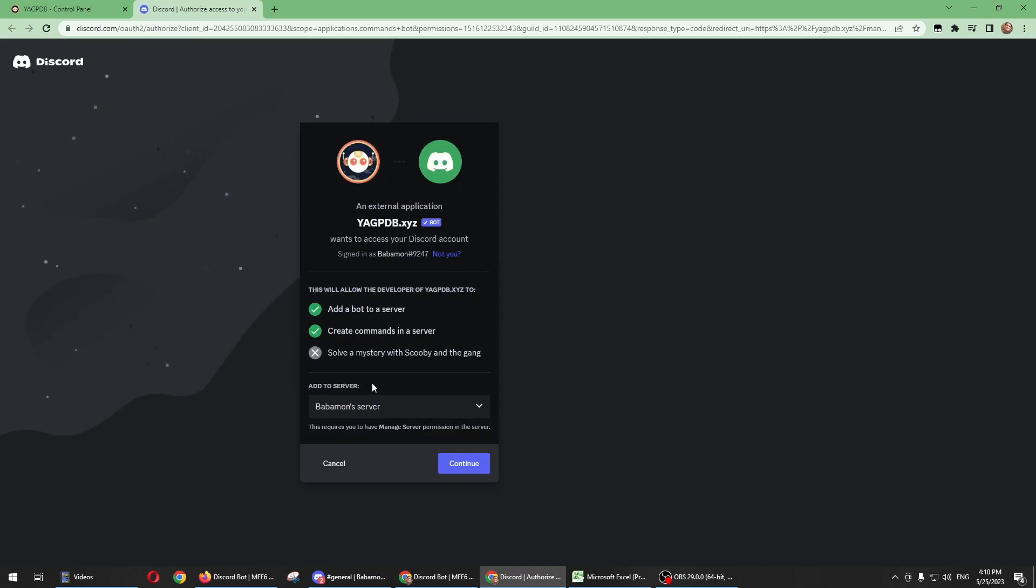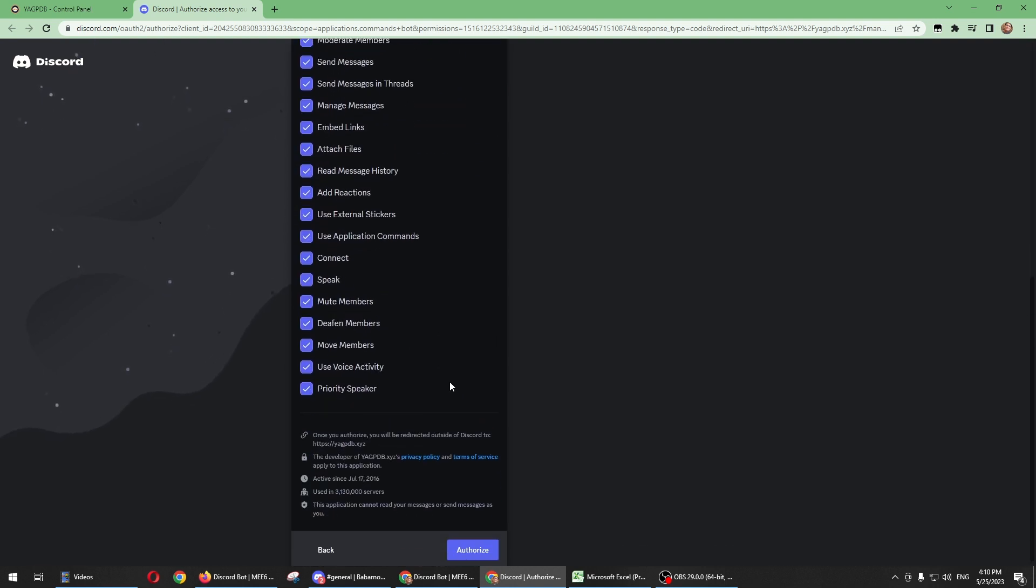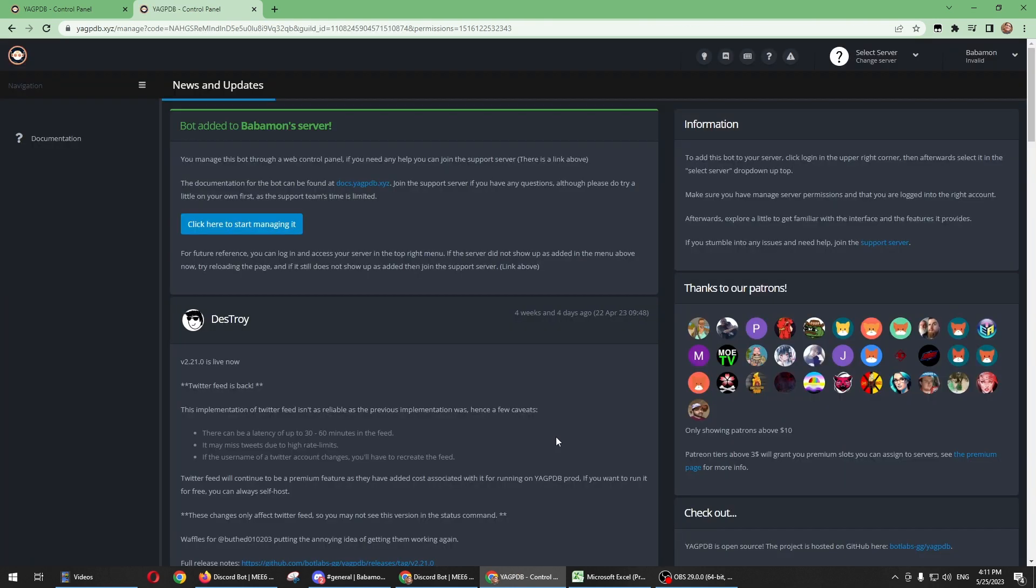If this is the right server, all you need to do is click Continue and then click on Authorize. You'll see here that the bot has already been added to our server.